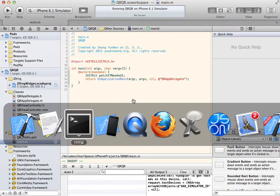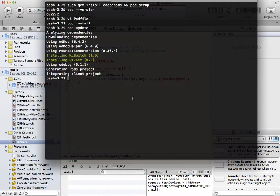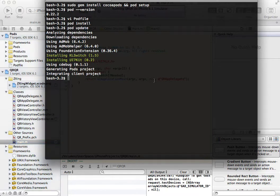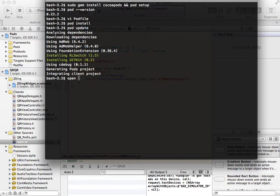Now, waiting for the installing. Oh, it is done already. You should use XCWorkspace instead of Xcode project after installing CocoaPods.